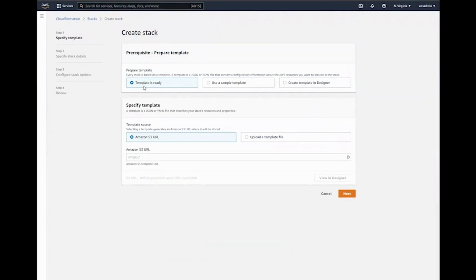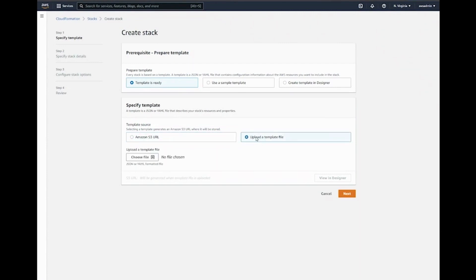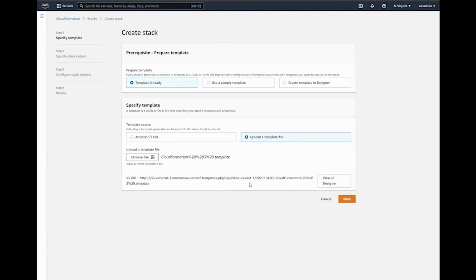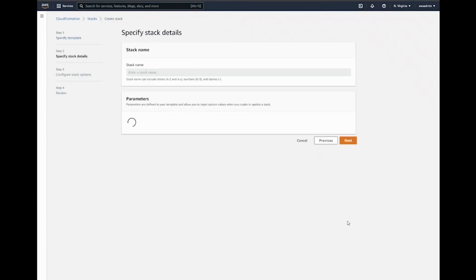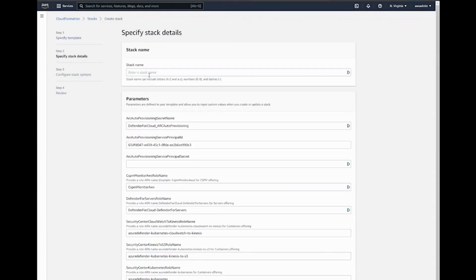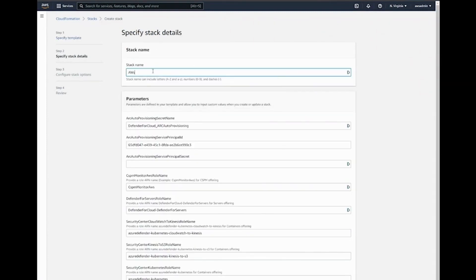There are a couple of different options here. Because we already have the CloudFormation template ready to go, we are going to leave 'template is ready,' then we are going to select 'upload the template file,' and we are going to be choosing the CloudFormation template which we downloaded earlier. Once this is done, we'll just click next. Now we need to name the stack.